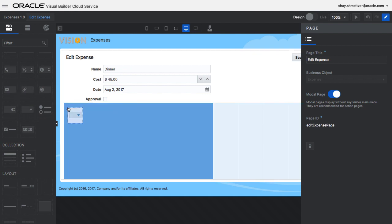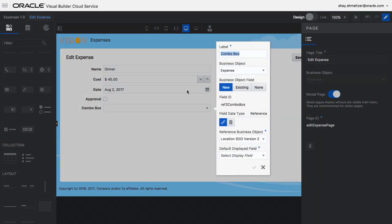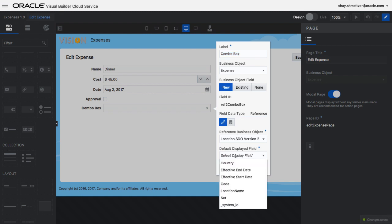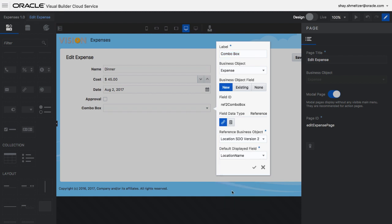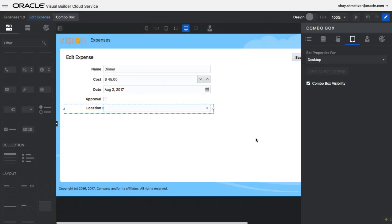Now we can go back to the UI, drag a drop-down list and connect it to the object and the service we just defined. This is how simple it is to integrate your data with data coming from external systems, in this case Oracle SaaS.